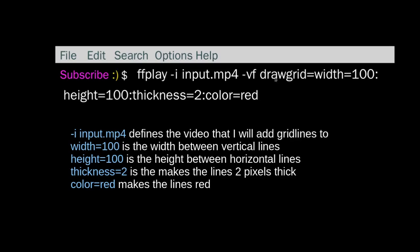Then we have the command, which is drawgrid. The width is 100 pixels wide, the height is 100 pixels. The thickness of the line is 2 pixels, and the color is red.